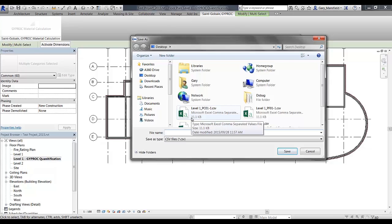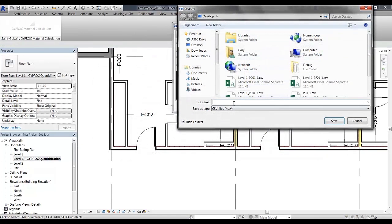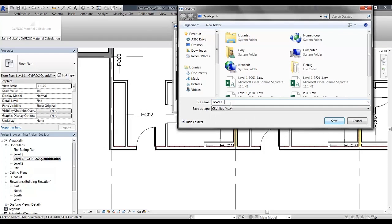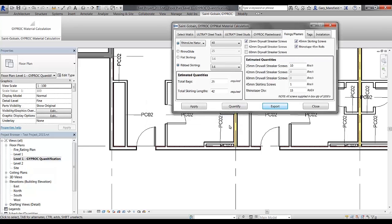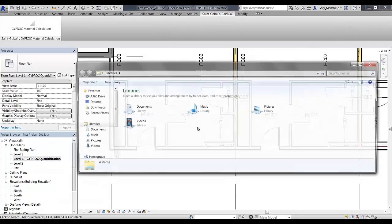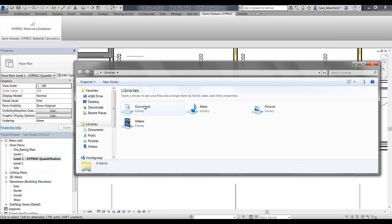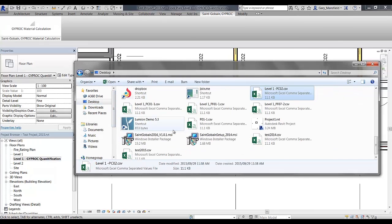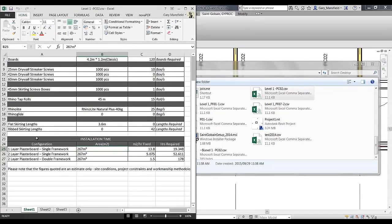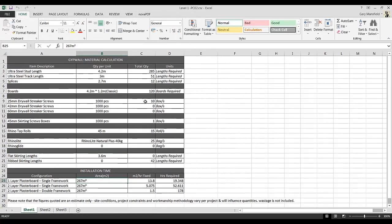I'm going to export the information and call this level 1-PC02. I'll just save it on my desktop. Once the components are quantified, you can actually close the application because now that information is placed in the Excel spreadsheet. This particular spreadsheet here indicates to me the quantities that have been quantified.